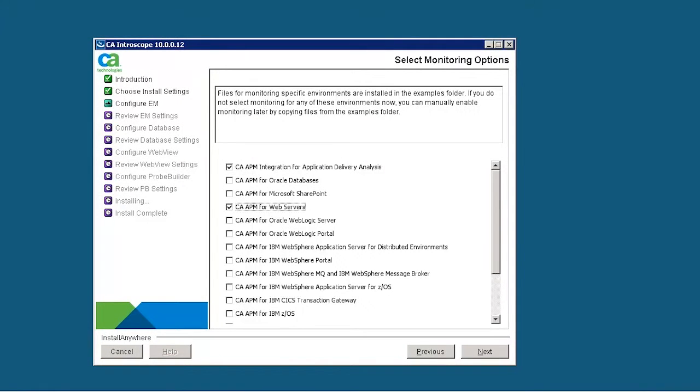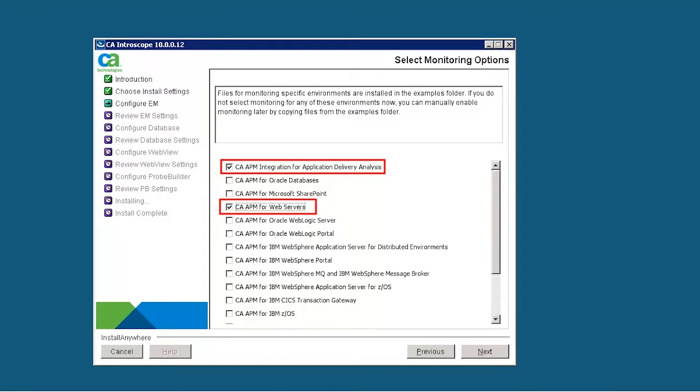Select the monitoring options that we want to enable. In this case, we select CA APM integration for application delivery analysis and CA APM for web servers. This provides an end-to-end application response time monitoring.